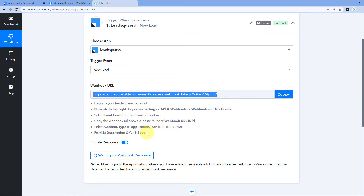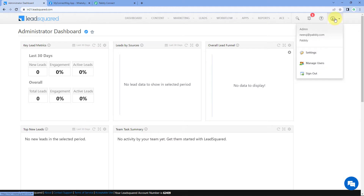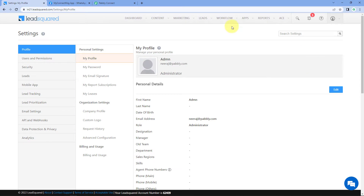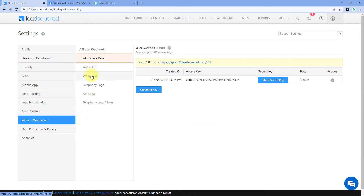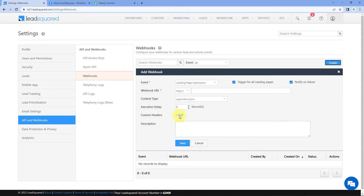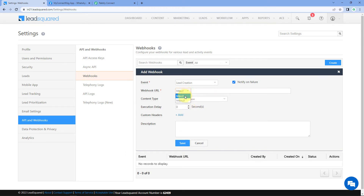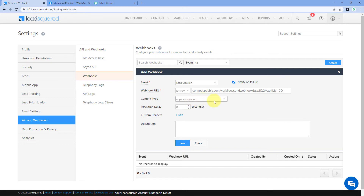Copy the Webhook URL and follow the help text below. Go to the dashboard of your LeadSquared account, and on the right side, hover over the profile option and click on Settings. On the left side, click on API and Webhooks, then select Webhooks. Click Create, and in the dialog box that appears, select Lead Creation as the event. In the Webhook URL field, select HTTPS from the dropdown and paste the Webhook URL, removing the HTTPS prefix. Set the content type to application/JSON and execution delay to zero seconds, then click Save. We have successfully connected our LeadSquared account with Pabbly Connect.